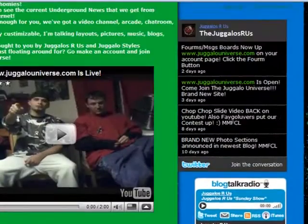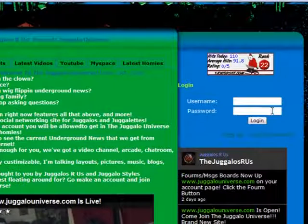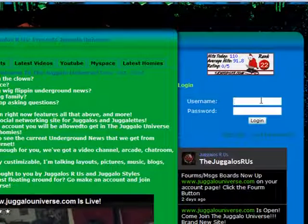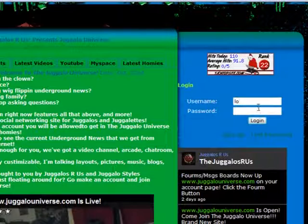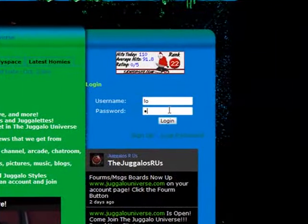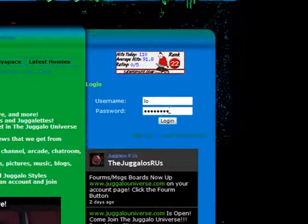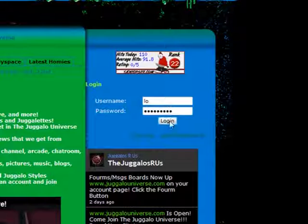Welcome to the Juggalo Universe. Right here we're about to sign in and show you how to do everything because we know a lot of people got questions and a lot of people loving the site, they just need to know what to do. Just put in your login information here as I'm doing. Social networking site for Juggalos and Juggalettes, so here we go.